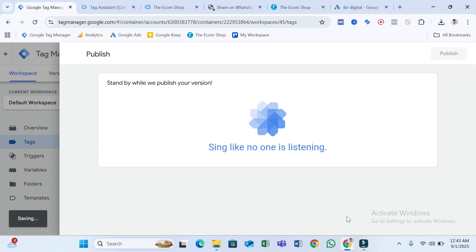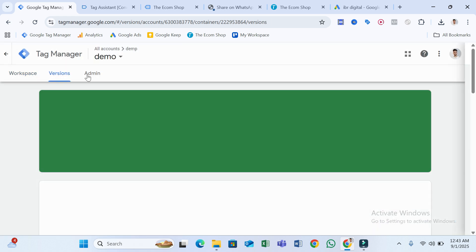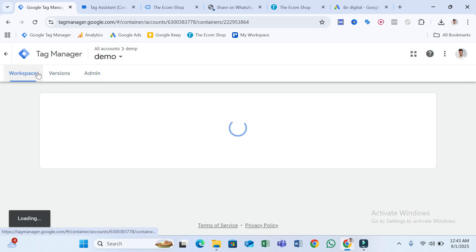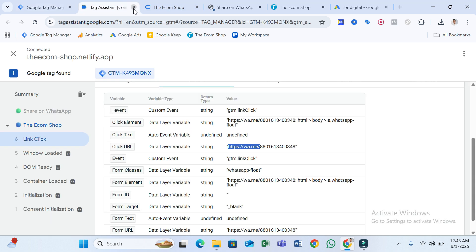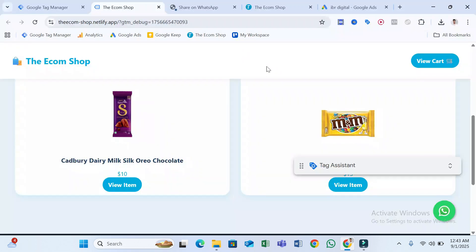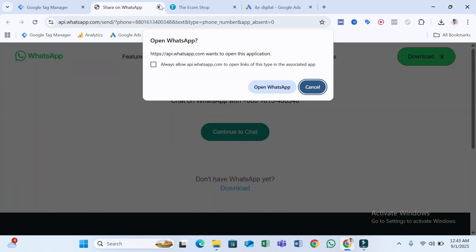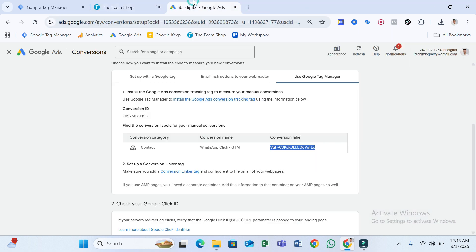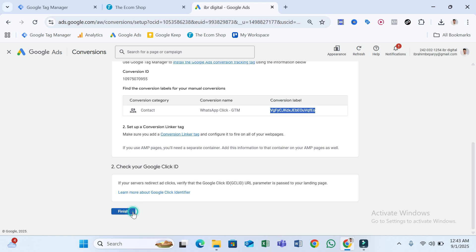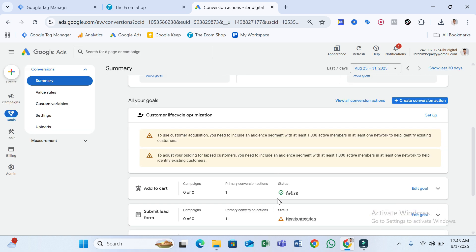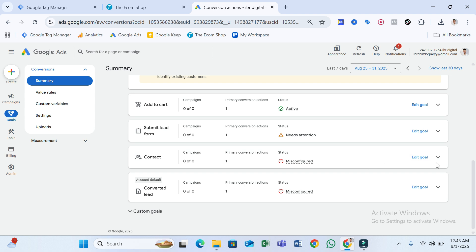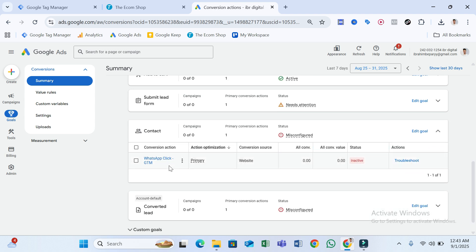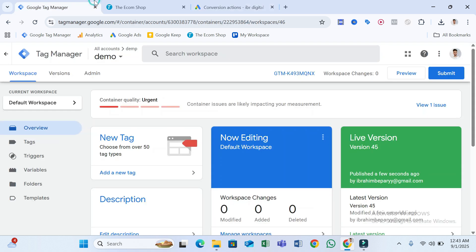I'm going to publish this. To test whether it's working, let's go to Preview mode again. First remove the old preview sessions, then go back to the Google Ads account and click Finish. We can see the WhatsApp Click GTM conversion is now showing as Inactive.